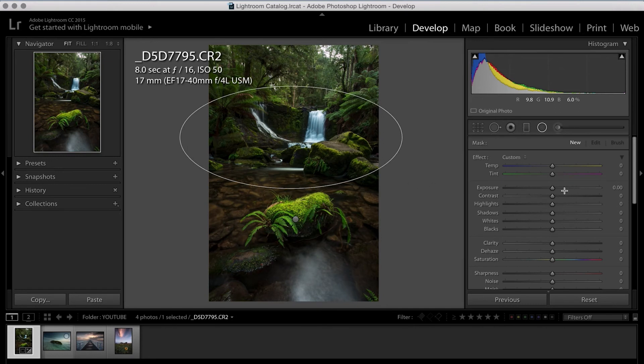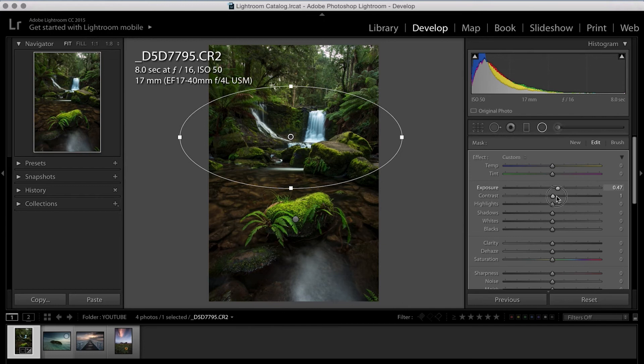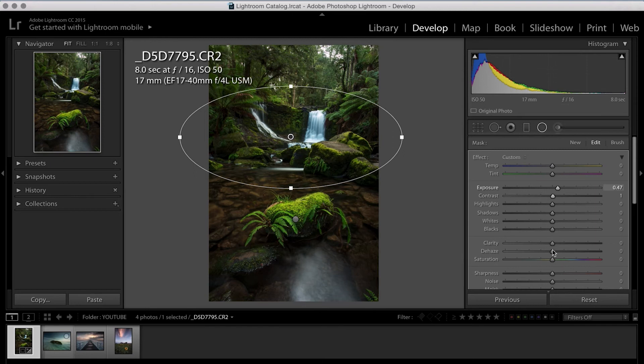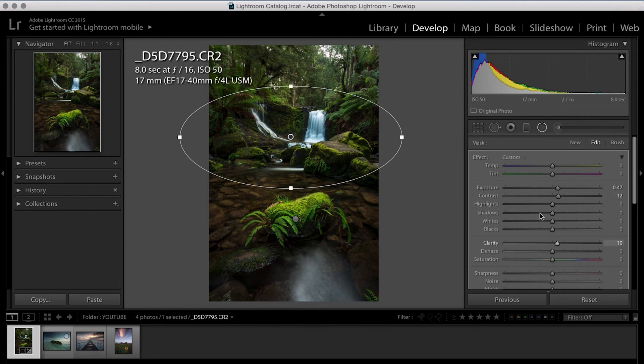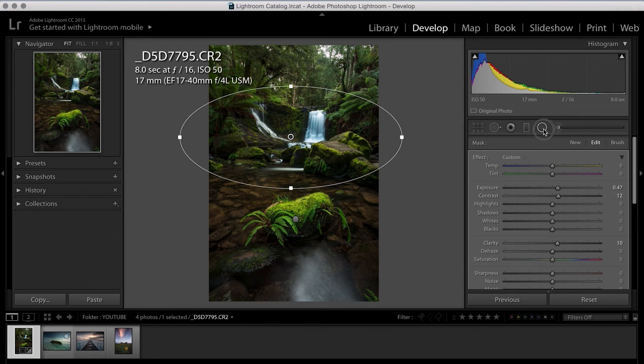So the second radial tool, we're going to do the exact same thing, reposition it where we want and I'm going to jack my exposure up slightly and my contrast up slightly. And in this case, again, I'm going to bring the clarity up. Okay, so that one's done as well.